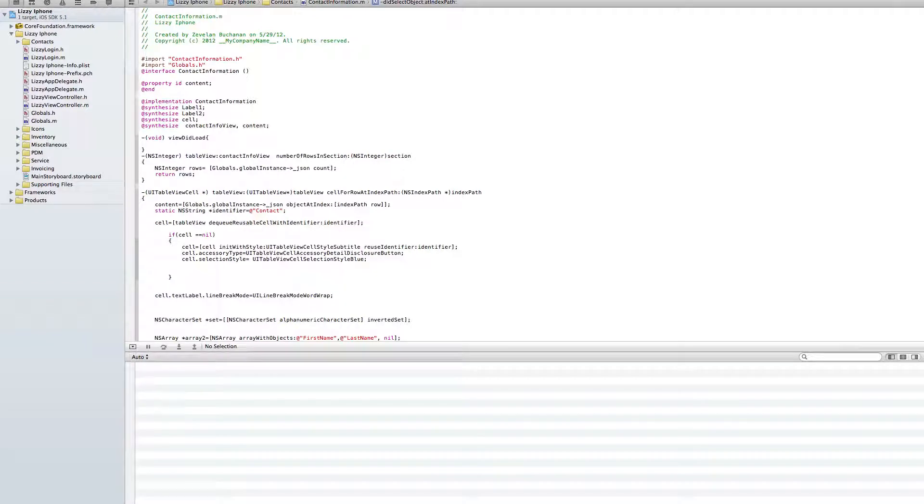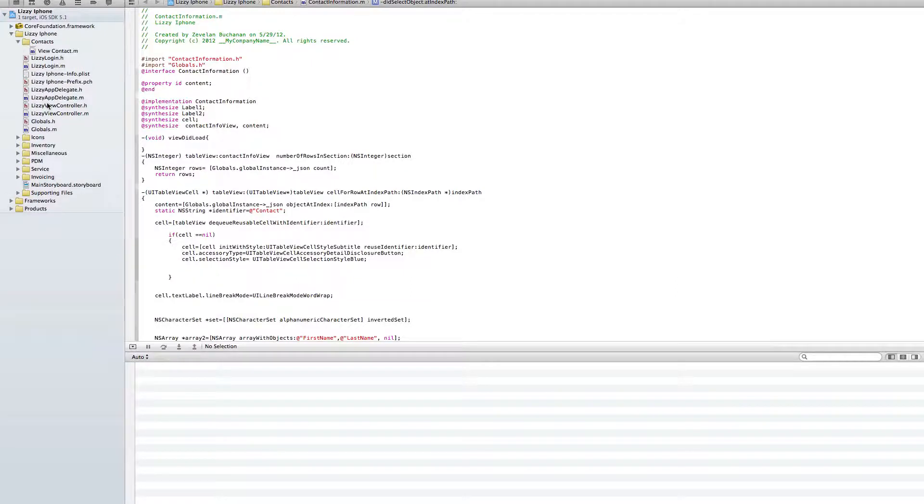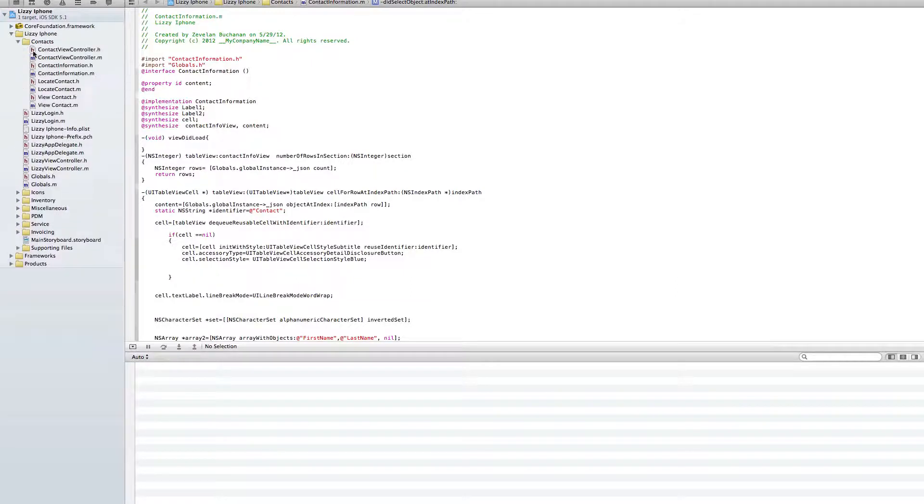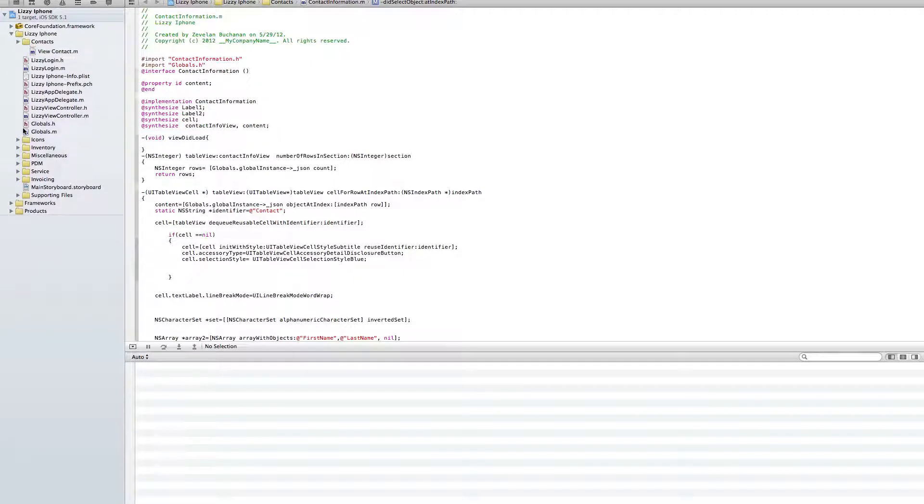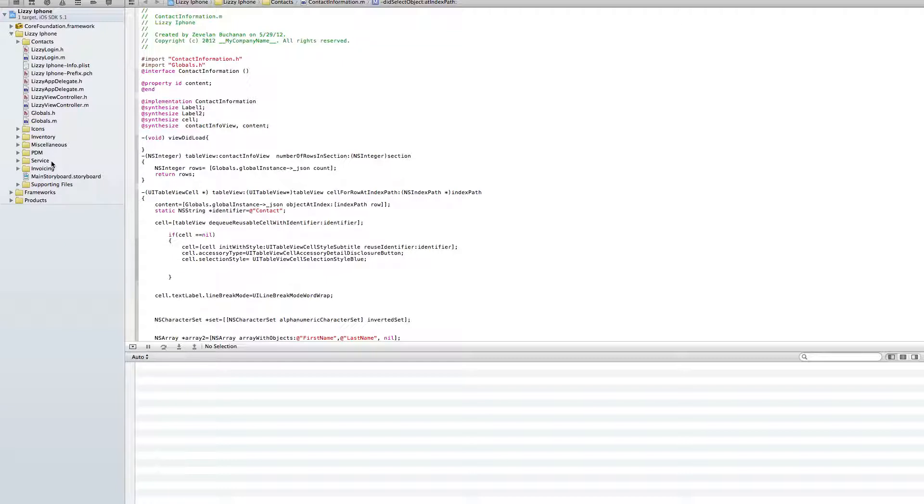What I want to do in this video is show you how I've got a real project laid out inside of Objective-C or Xcode and some of the things that I've run into that you might want to know. The first thing is this project, when it first got started,